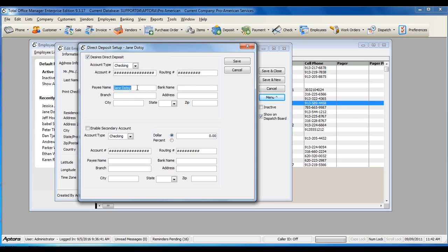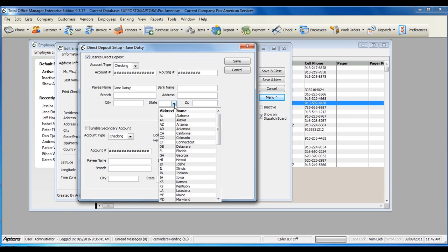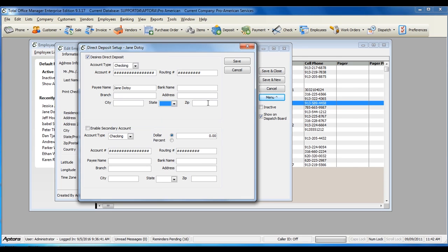Enter in the payee name, the employee's bank name, the employee's bank branch if one applies, address, city, state, and zip.